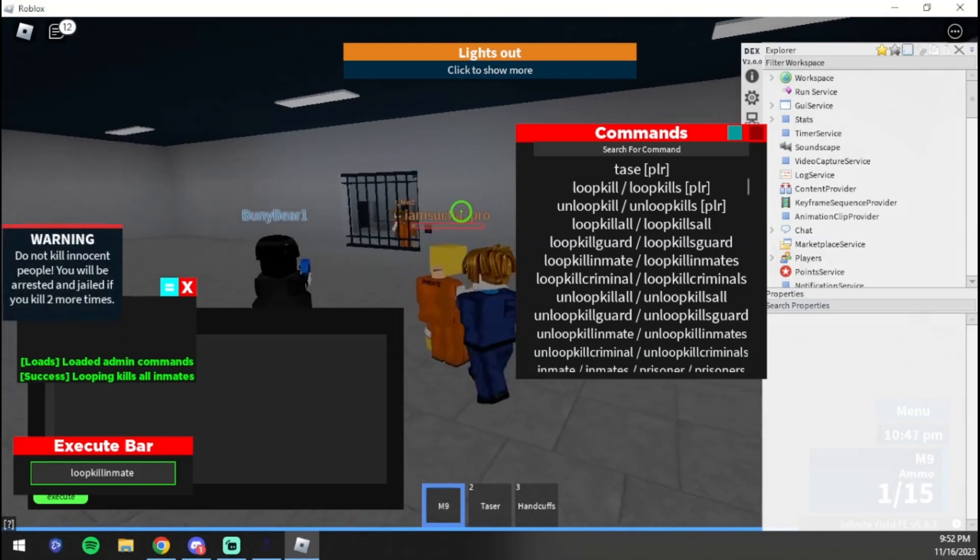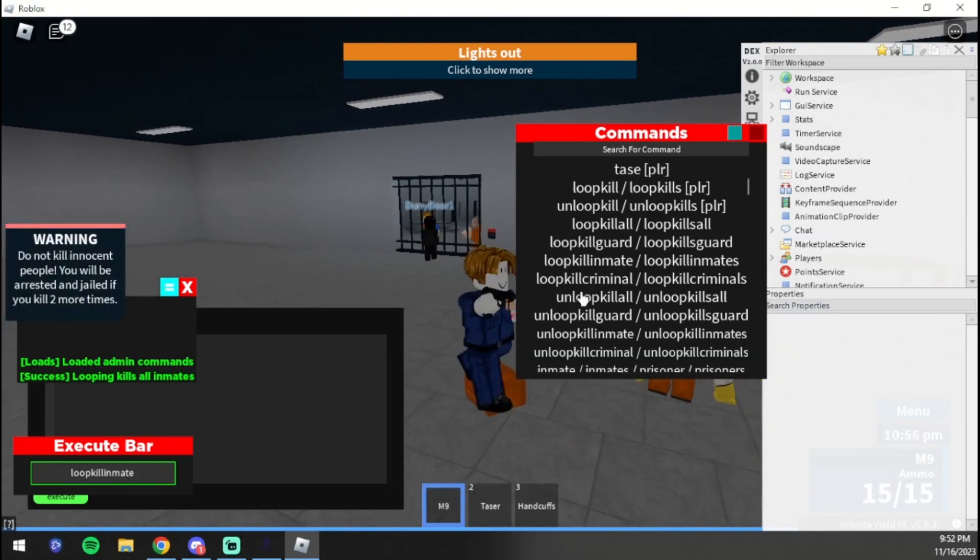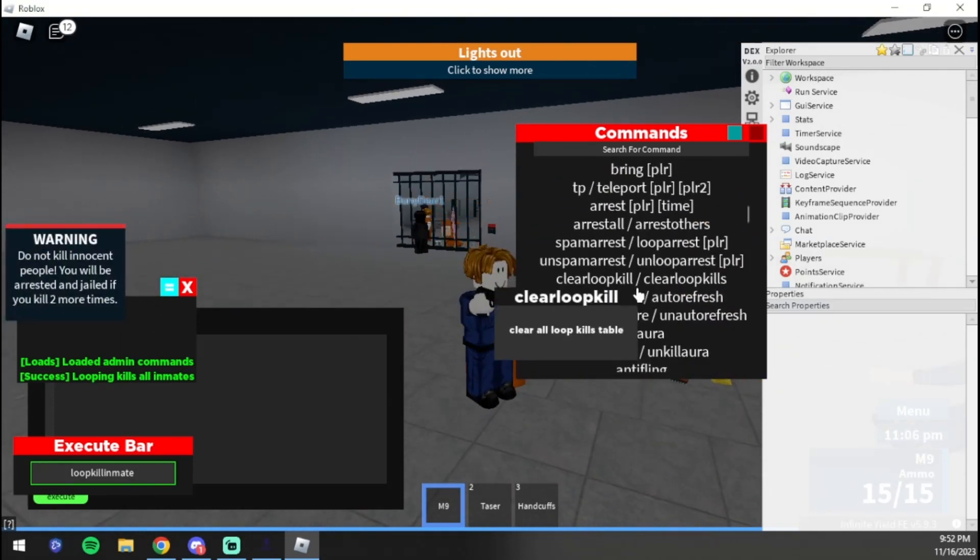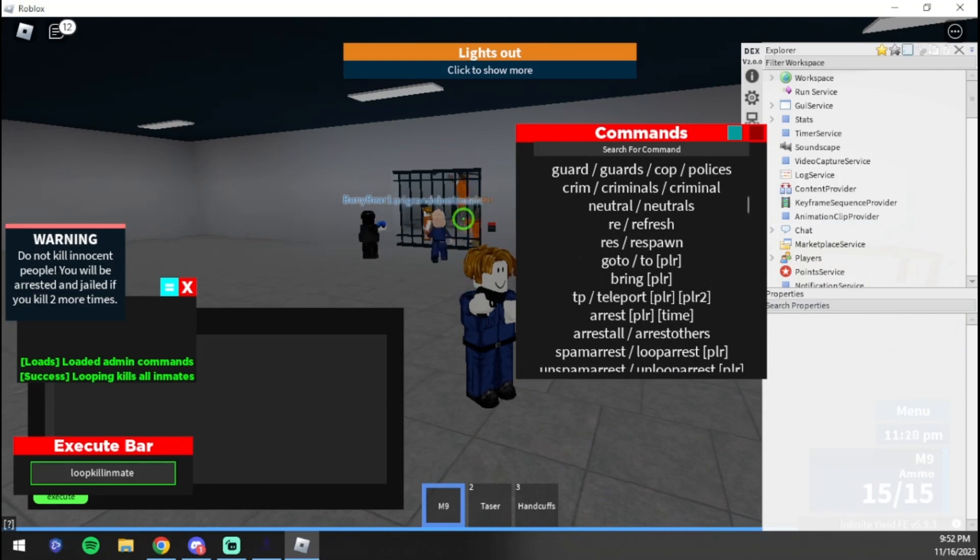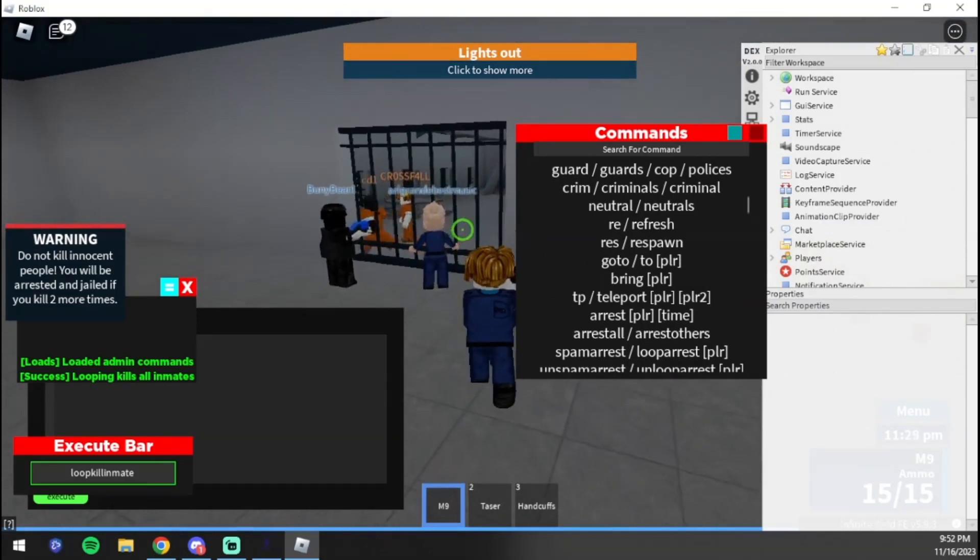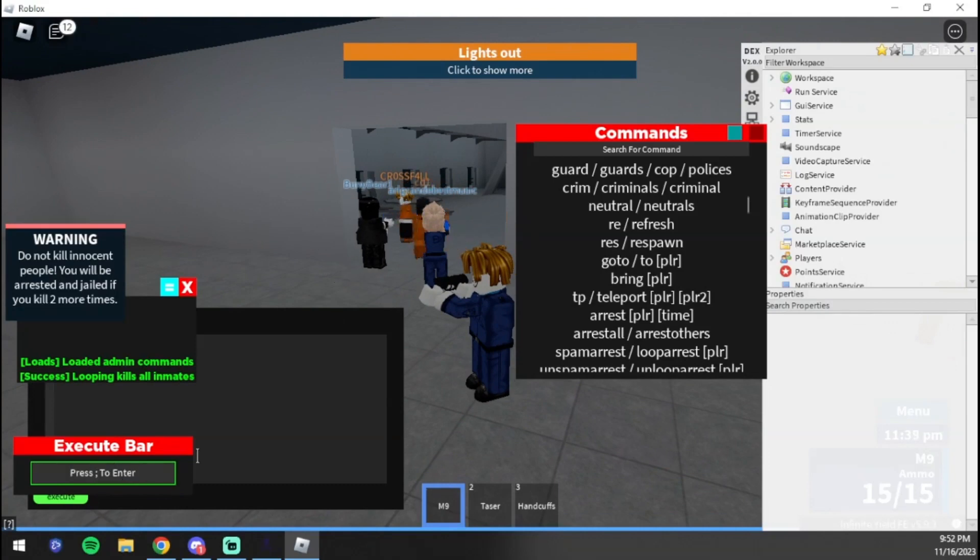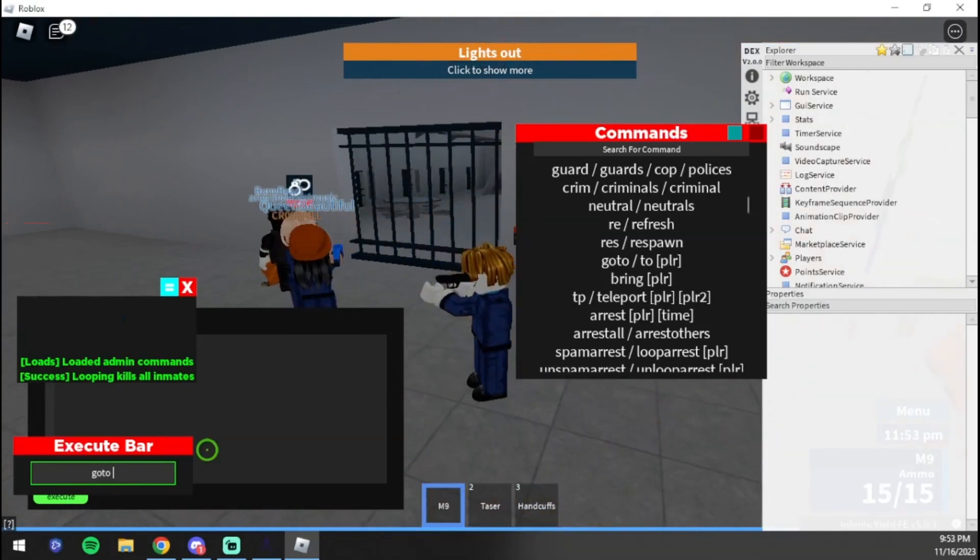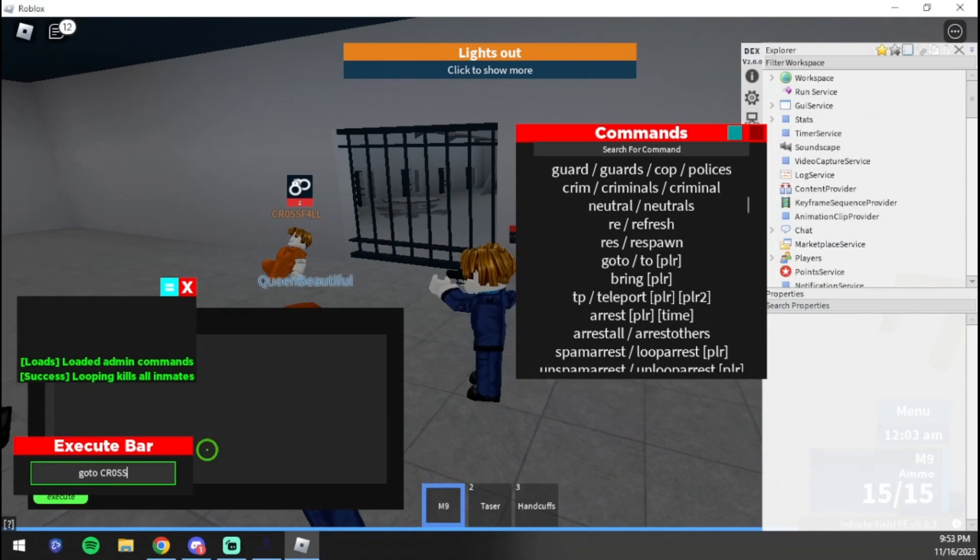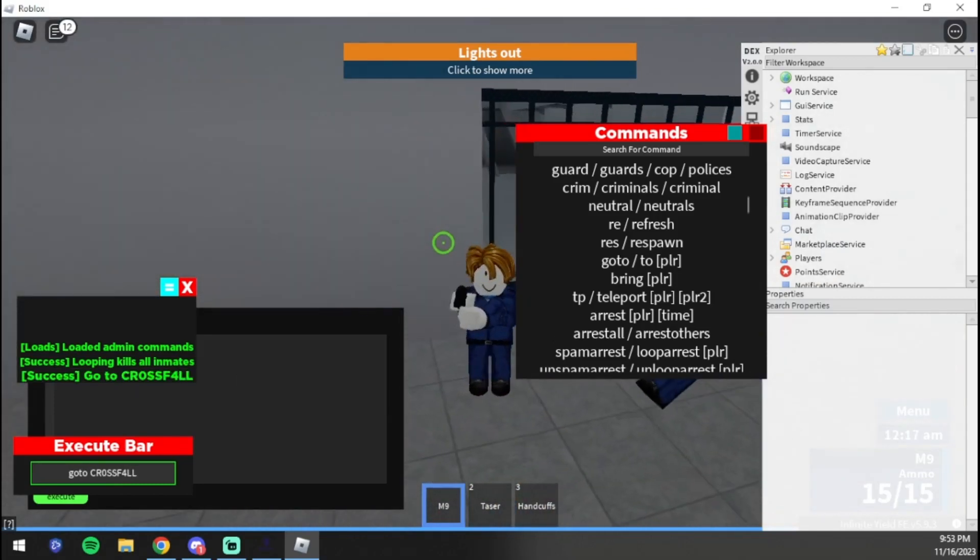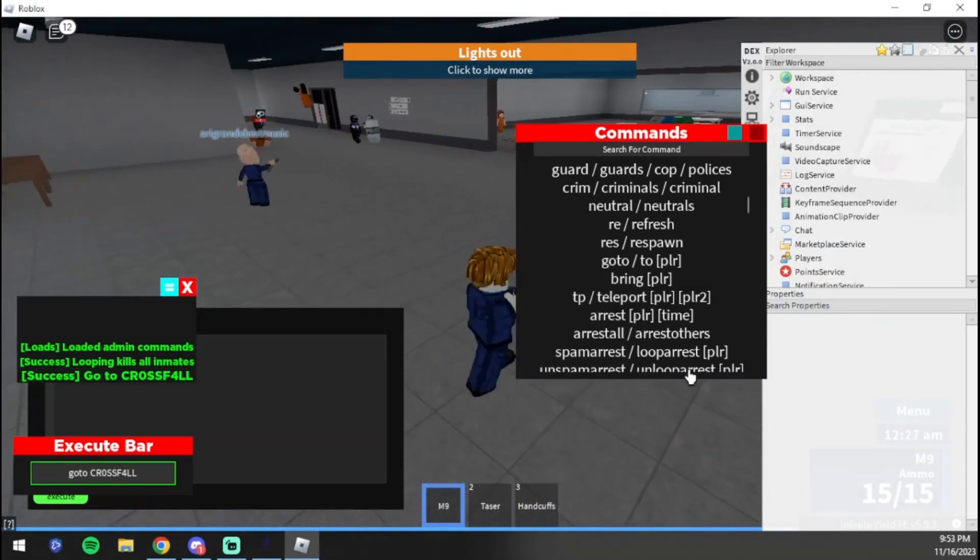I don't think it's working, but that's okay. But yeah, that's one of the commands. We can also teleport. Let me find a good username. Crossfall right here. We can do 'go to' and then 'cross' and then 'fall'.